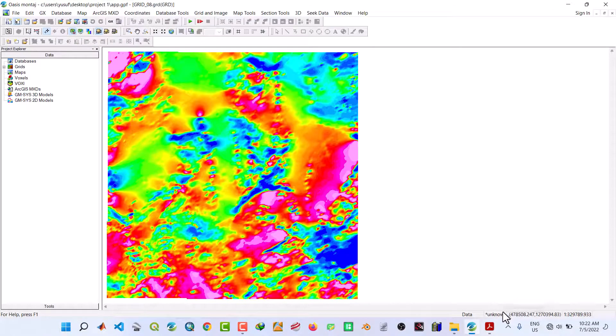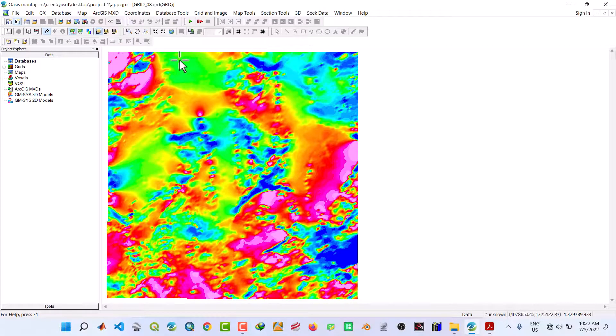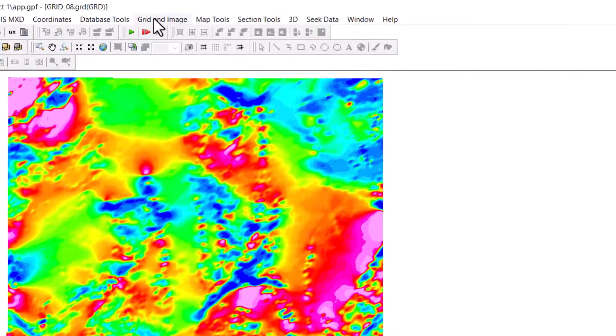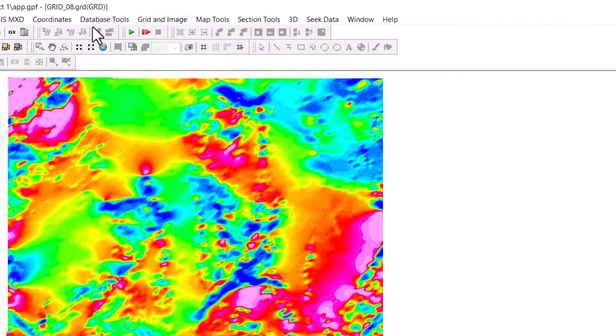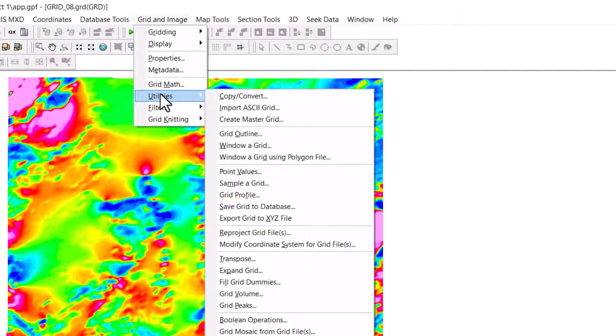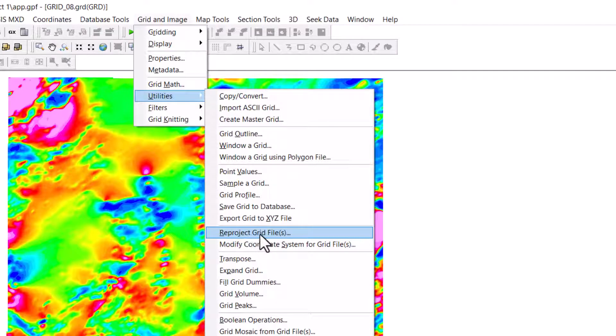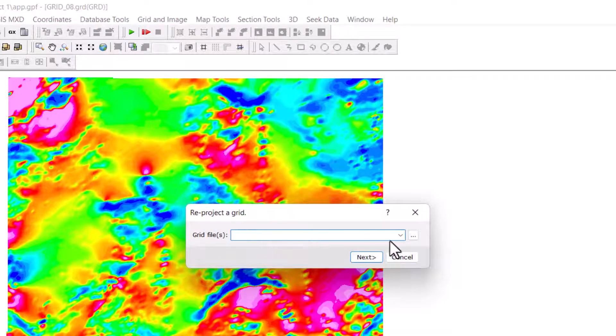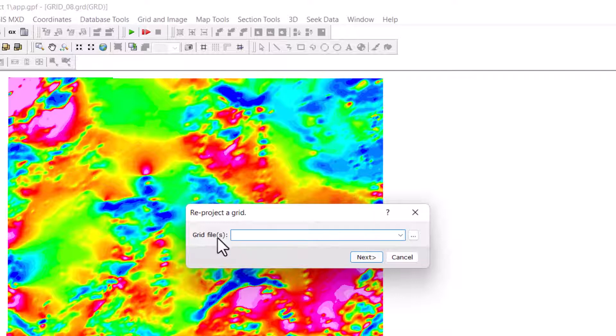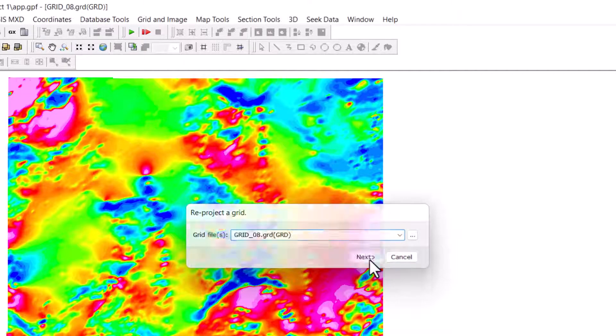Move to Grid and Image on the main menu, navigate to Utilities, then click on Reproject Grid Files. Now in this grid file, input the grid file that we have uploaded, which is Grid 08, and click Next.